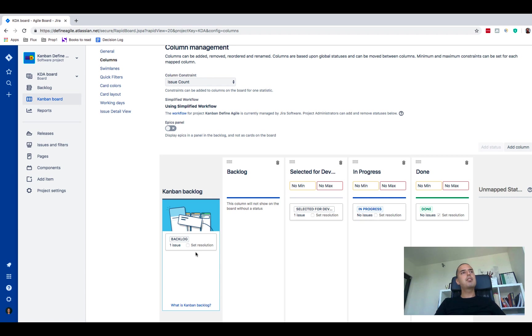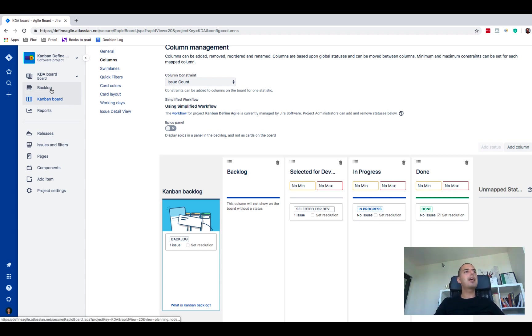As soon as you did that you might already notice that on your left pane panel you will have a backlog menu item. So let's click on it.